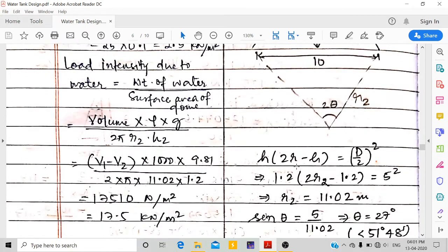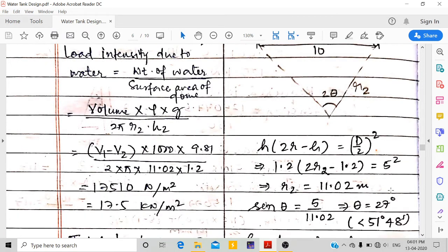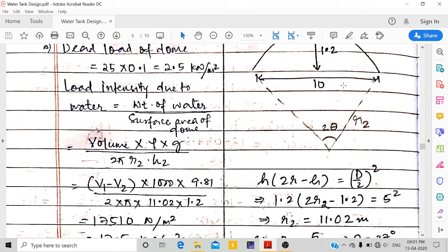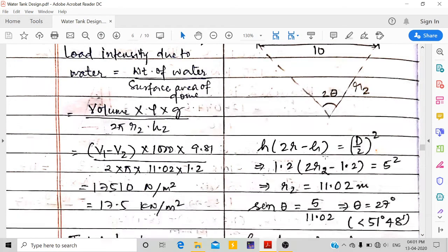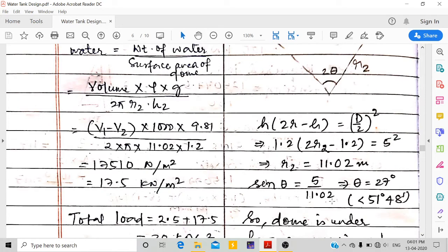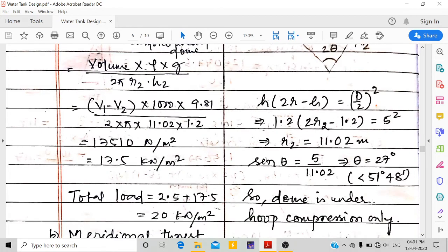Now, design of the bottom dome. Rise H2 = 1.2 m; using the arc equation with D = 10 m, radius R2 = 11.02 m. sin θ = 5/11.02, giving θ = 27°, which is less than 51°48', so the dome is entirely under hoop compression.